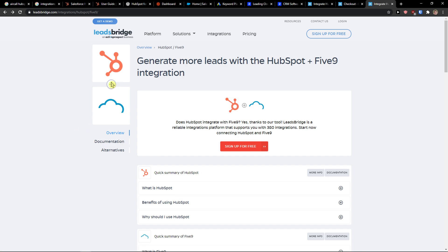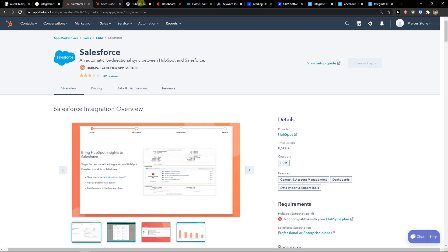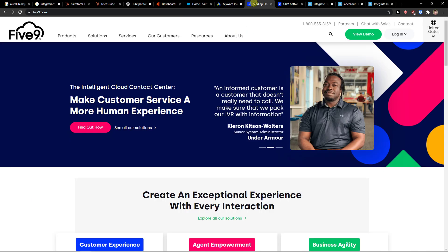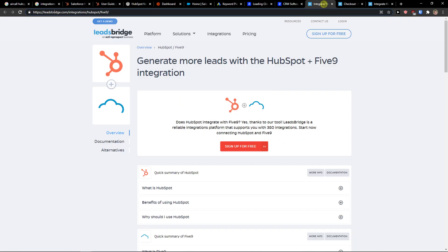There are not a lot of integrations available. They're not even on Zapier yet for Five9 and HubSpot integration. I hope in the future they will solve it, but right now this is the only way I found to connect them.